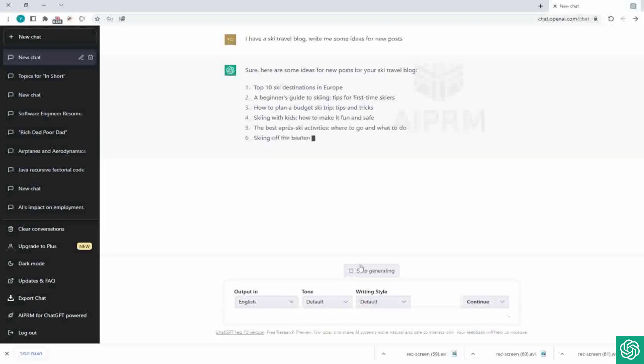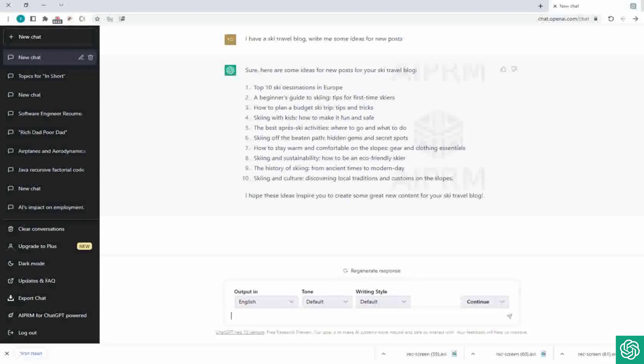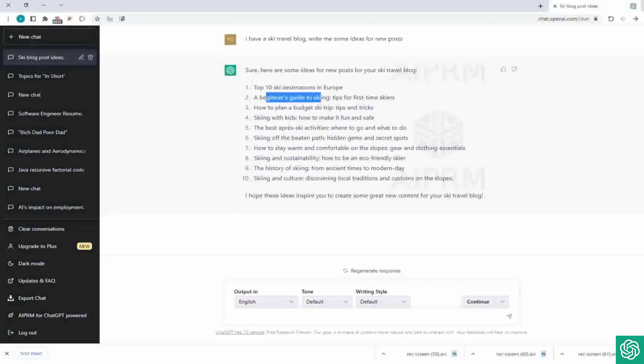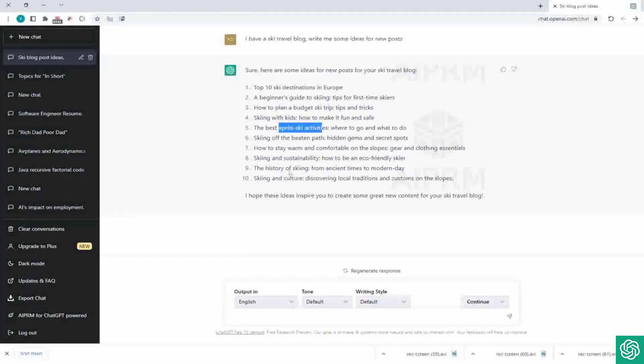Let's see. So really fast he gave us some suggestions. So here are some ideas for new posts for ski travel blog, and he gave us Top 10 Ski Destinations in Europe, A Beginner's Guide to Skiing Tips for First-Time Skiers, How to Plan a Budget, Tips and Tricks, Skiing with Kids, The Best Apres Ski Activities, right, and more and more and more.